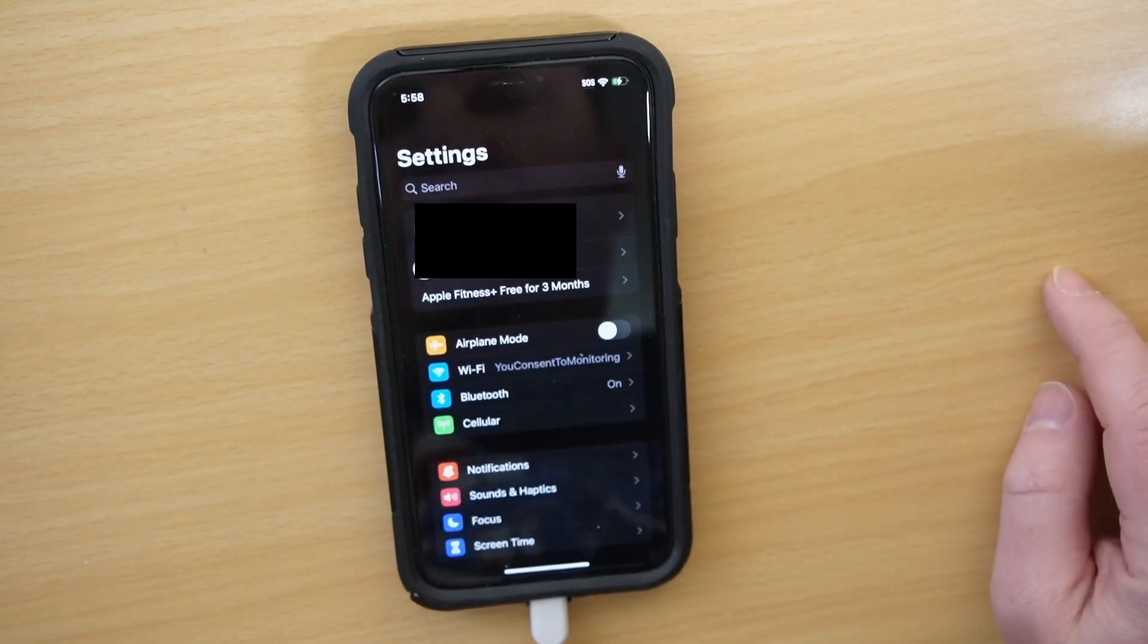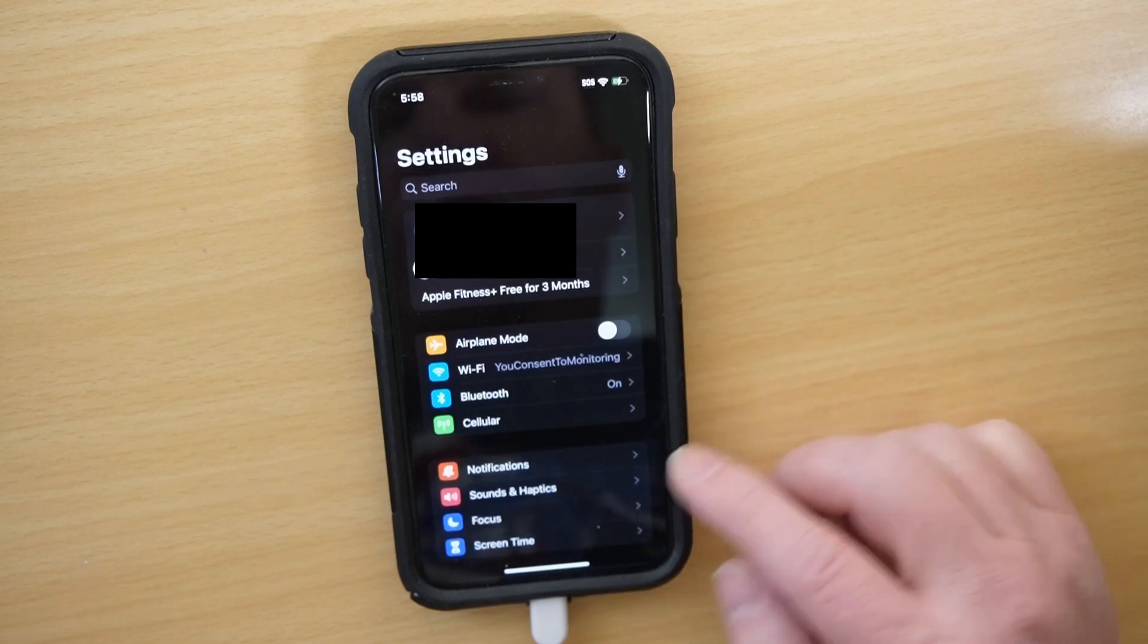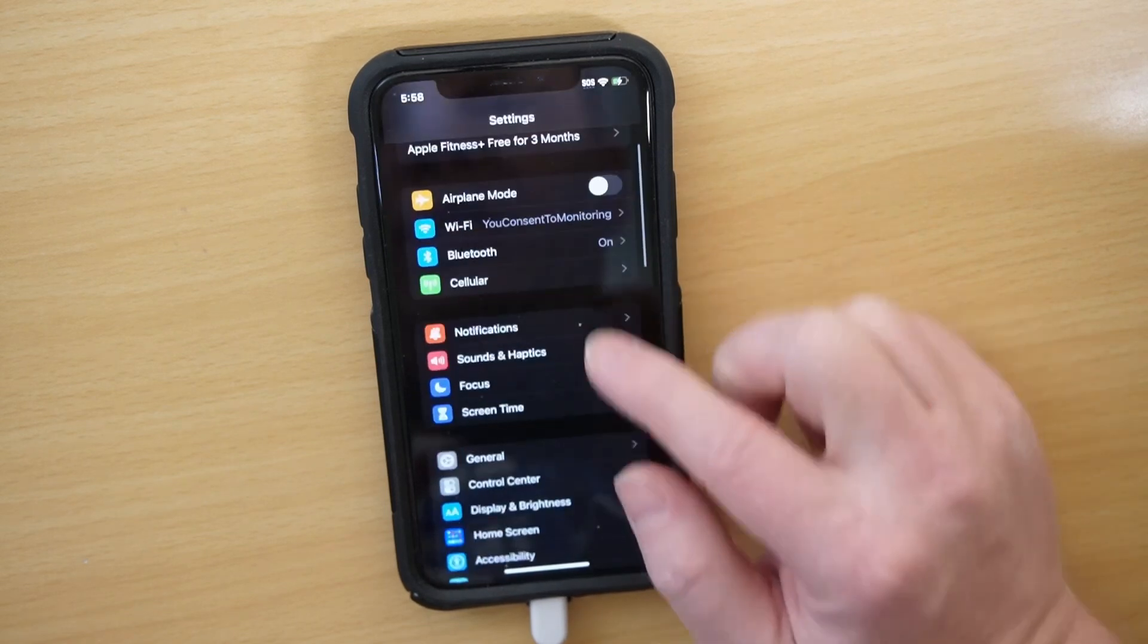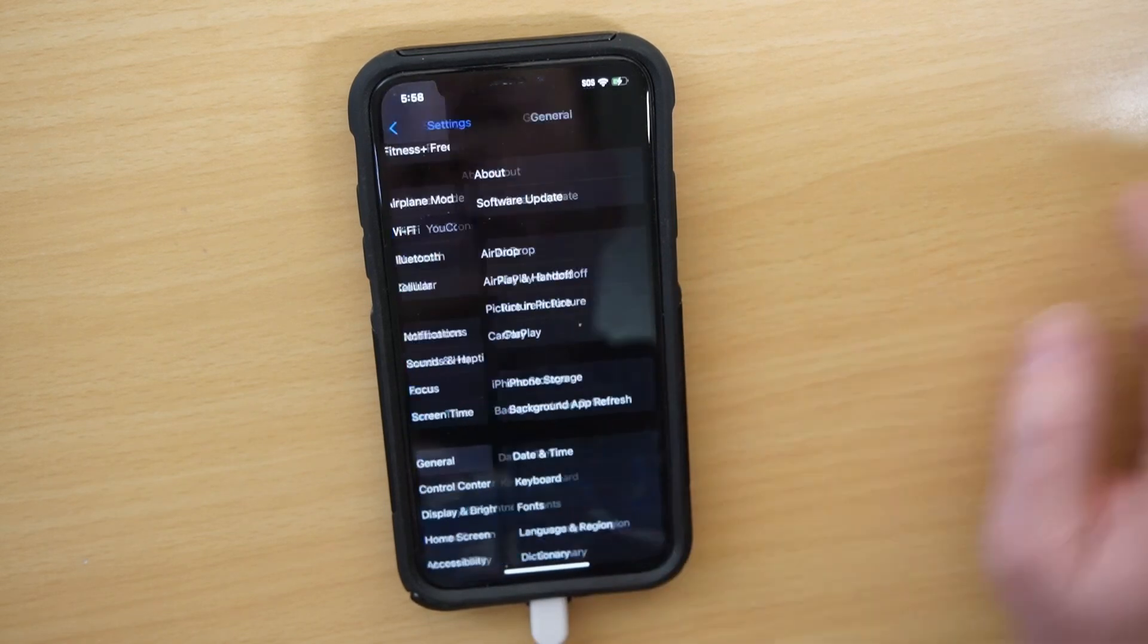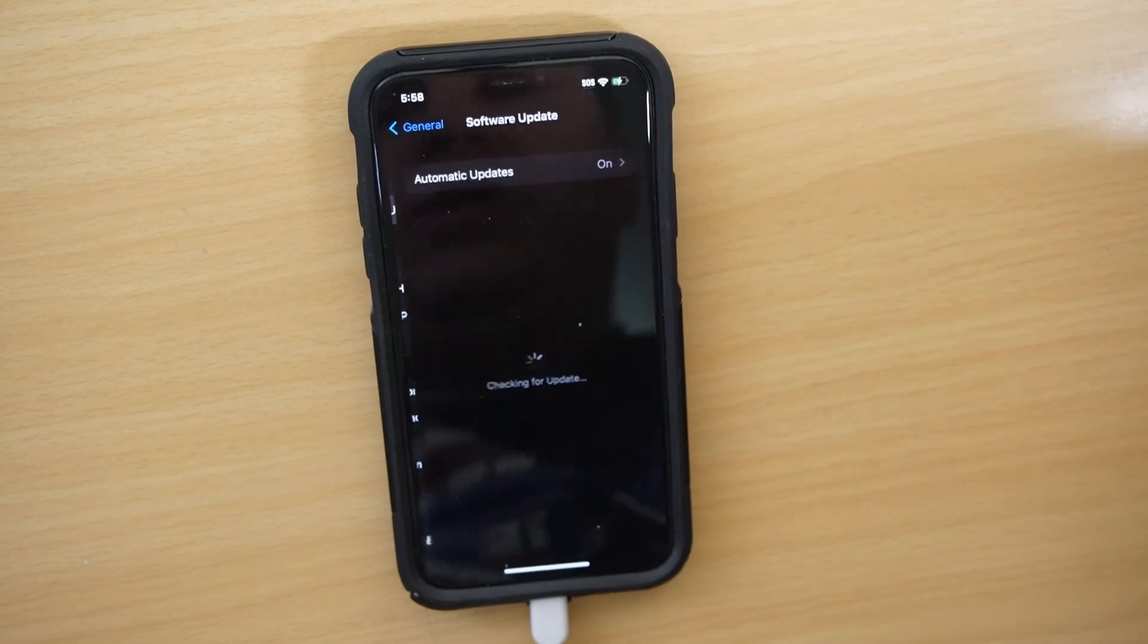I have to unlock the phone and get into settings, and then we're going to click on general and software update.